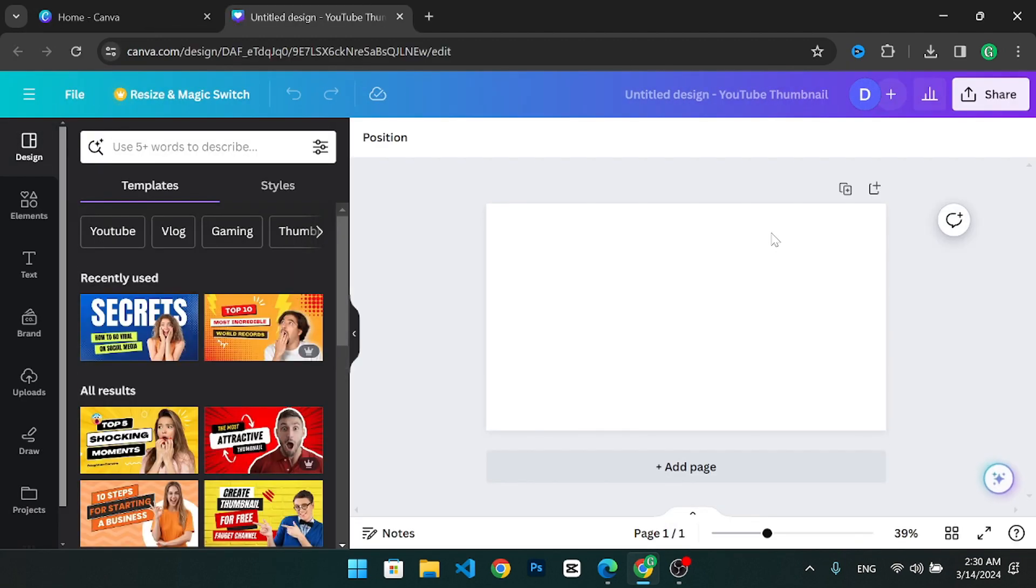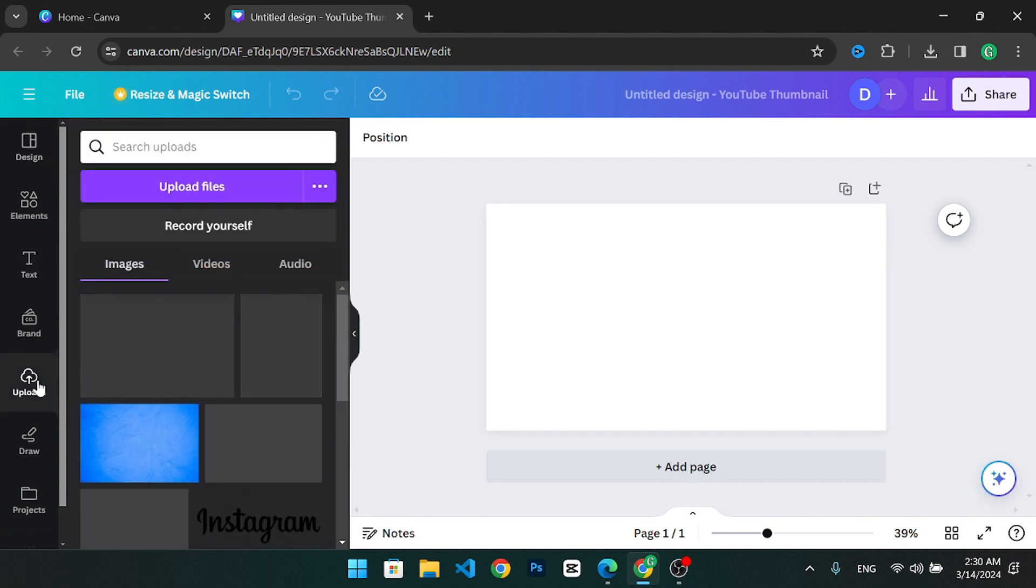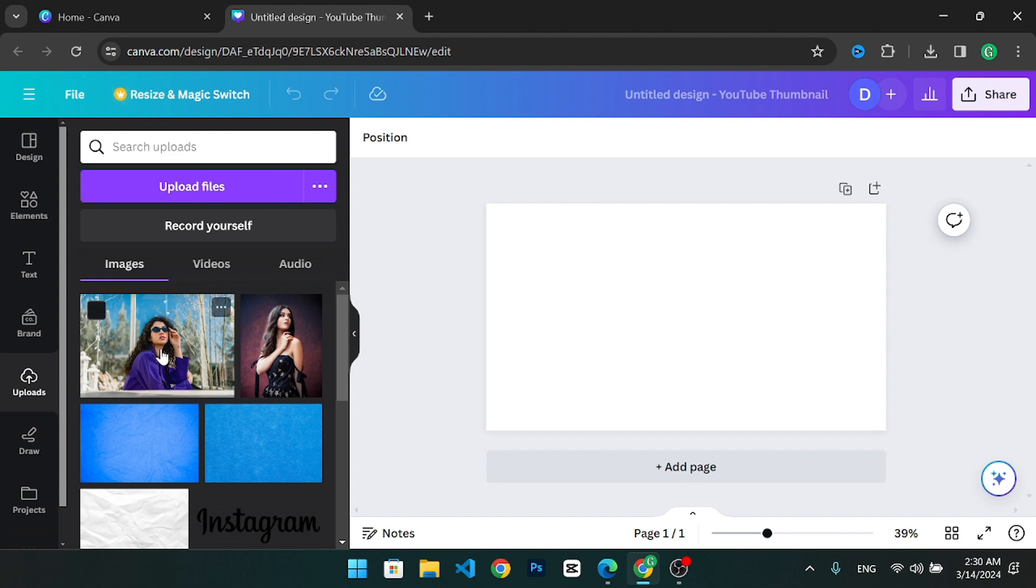The first thing I need to do is upload the picture where I want to remove the background from. You can go ahead and press upload files on this tab and bring in your picture. I already brought one so I'm going to click on it right over here.